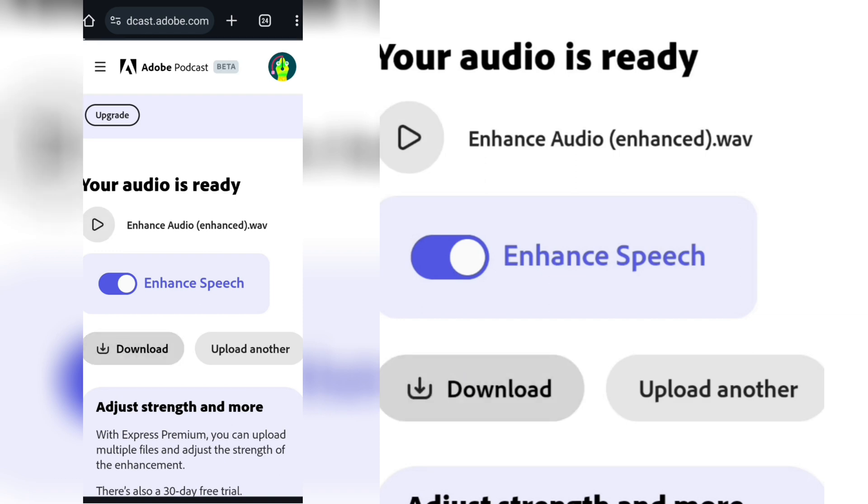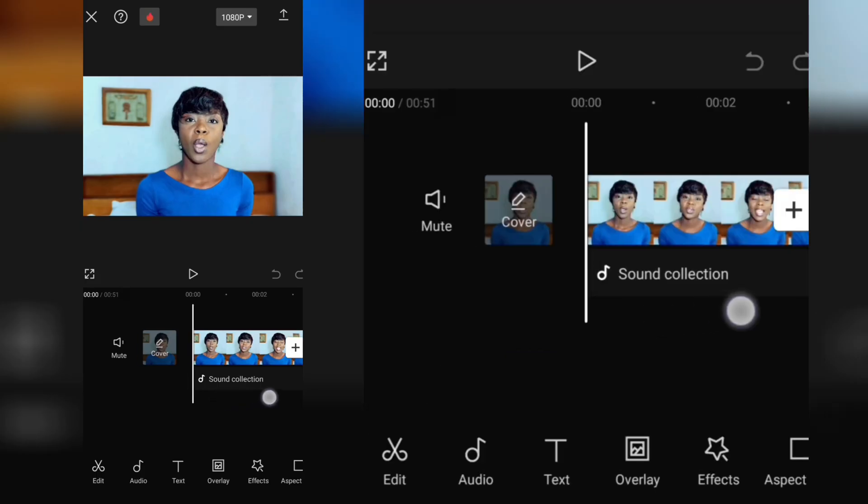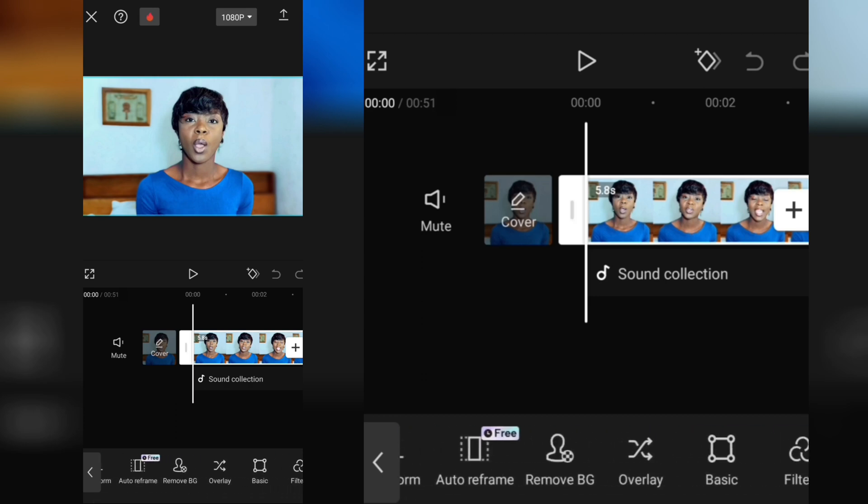After that is done, come back to your video, click on the video, scroll until you find volume. Take the volume down to zero. That is if you don't want to extract and delete the audio. This is to mute your original video before you add the new audio that you worked on.